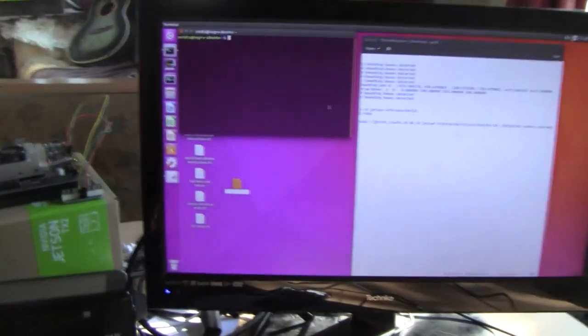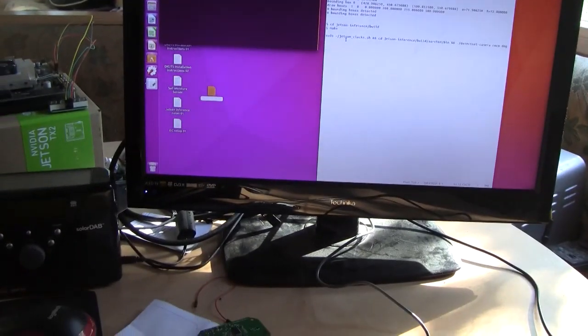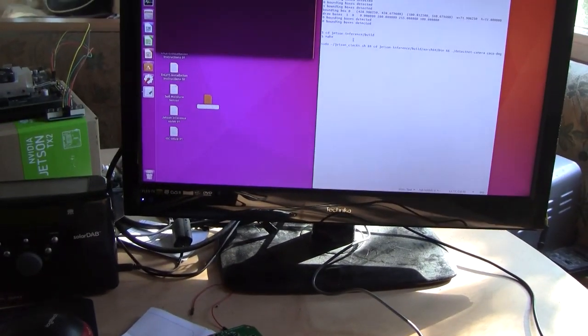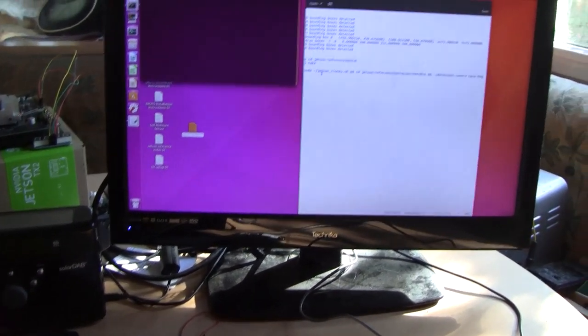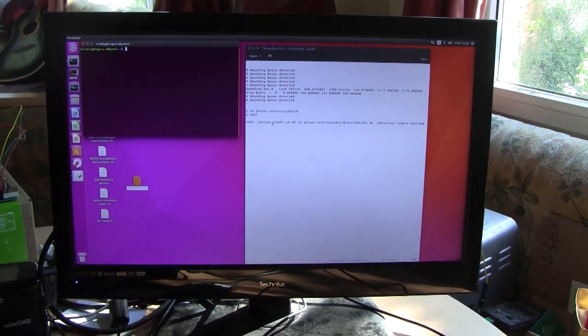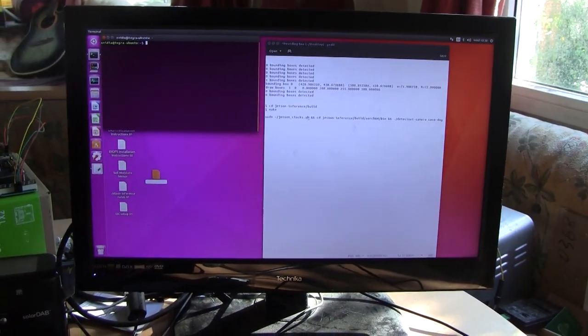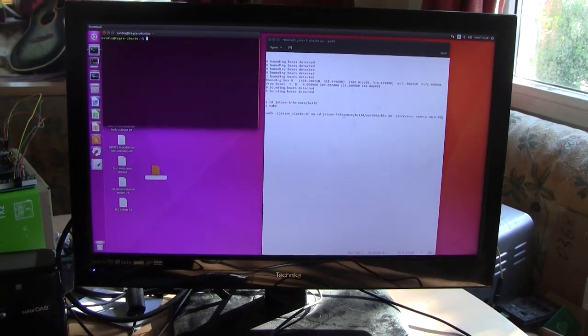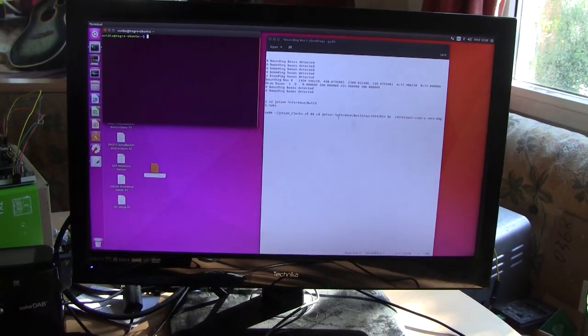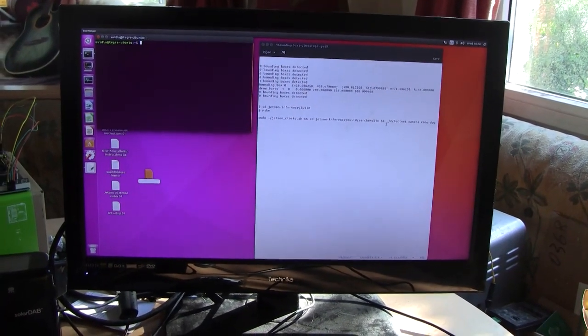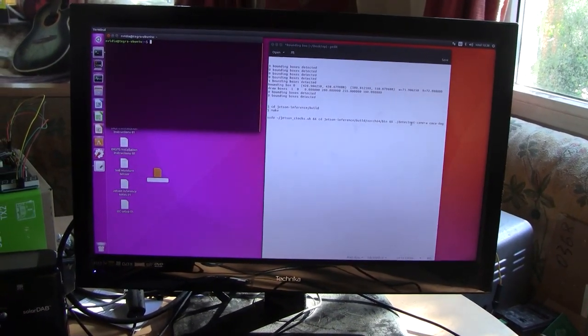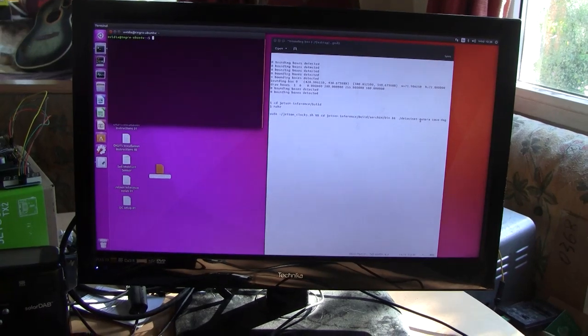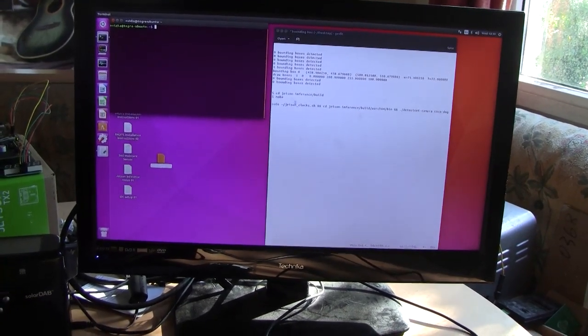Yes. So here's the code and what it does is it turns on the Jetson clocks program which turns on a fan. It then CDs into the right directory to run detectnet-camera coco dog.